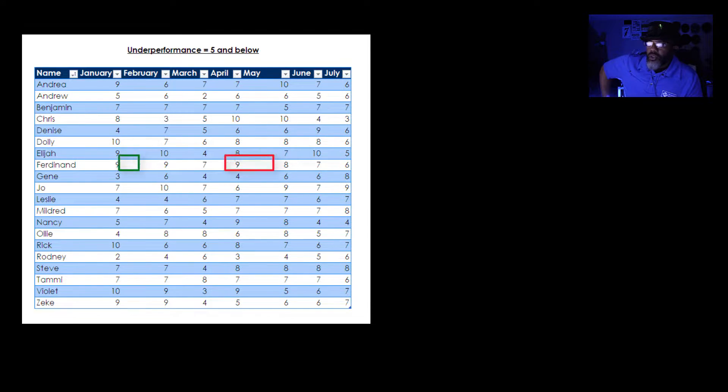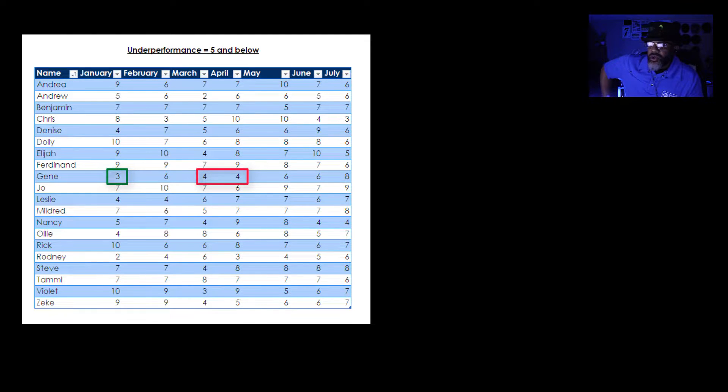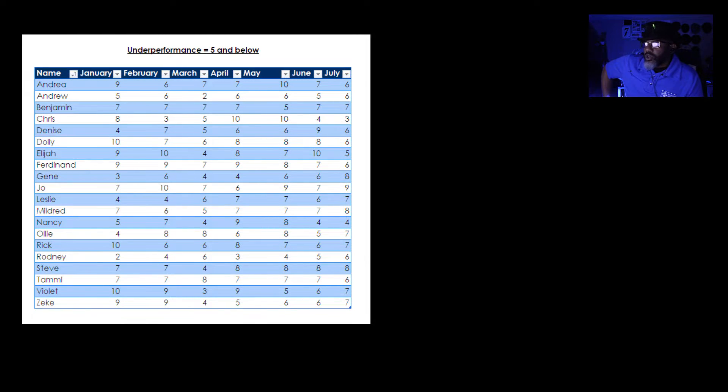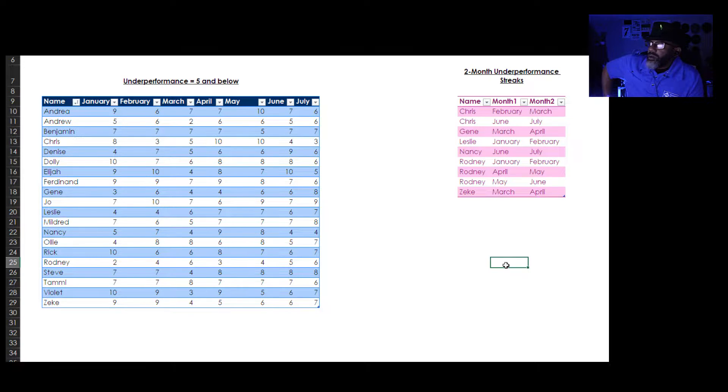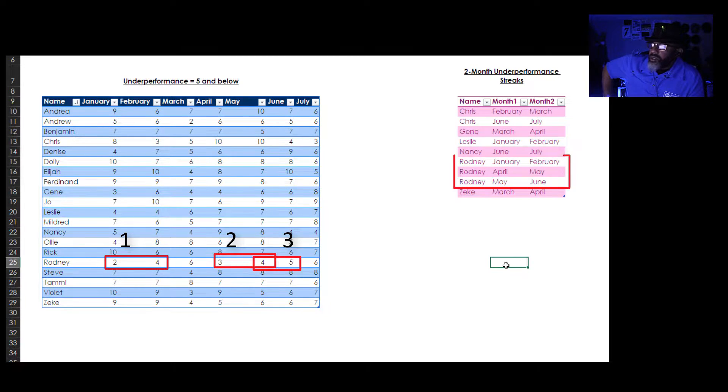Gene, two fours in a row. We need to know that. And here is our grid showing these streaks. Rodney is showing three streaks.